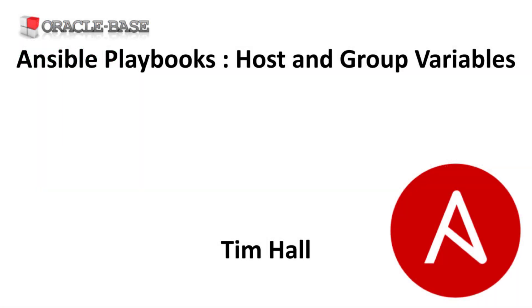As always there are links to articles containing lots more information about this subject in the description box below.